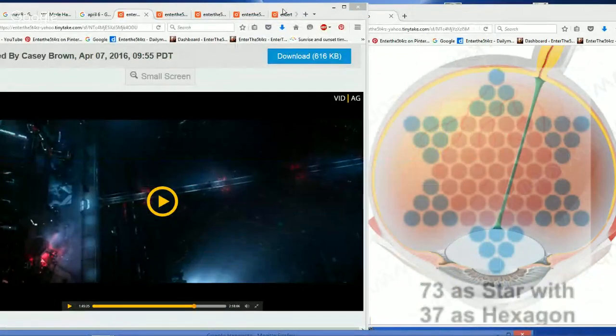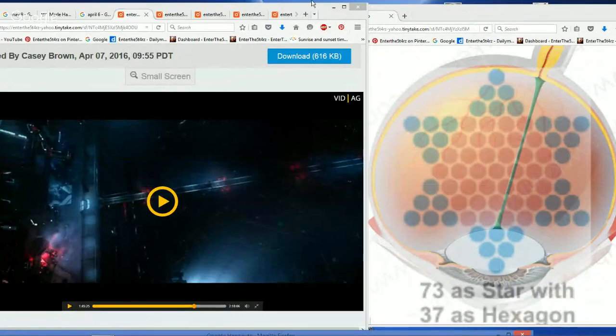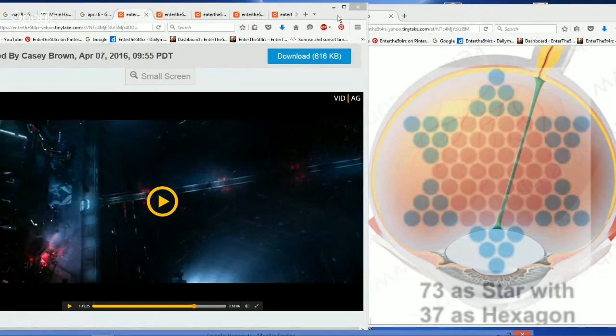Good afternoon, everybody. Enter the stars, and thanks for coming on. We're going to have a couple of live hangouts today, one starting now on Star Wars The Force Awakens.